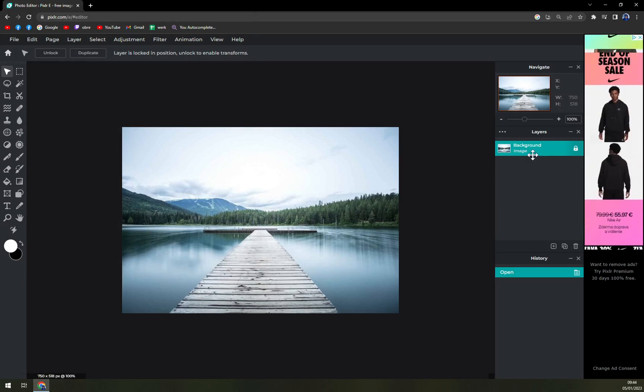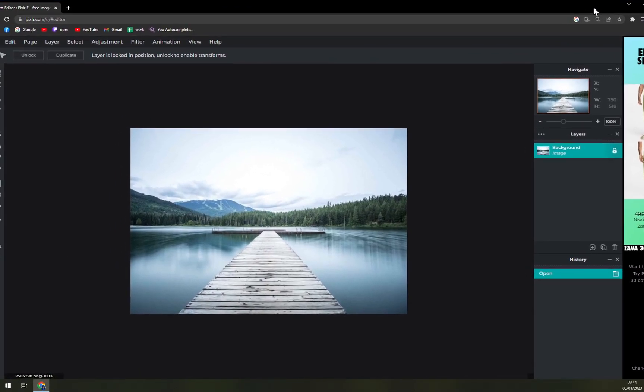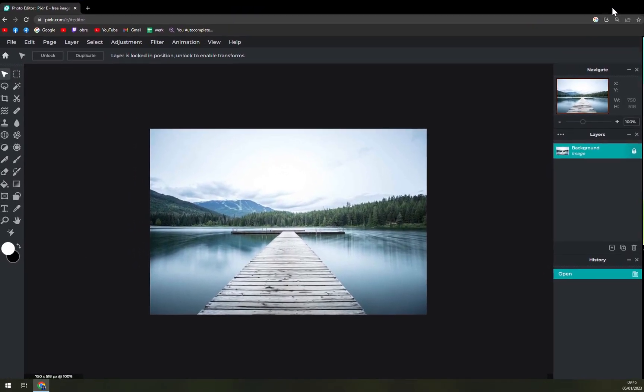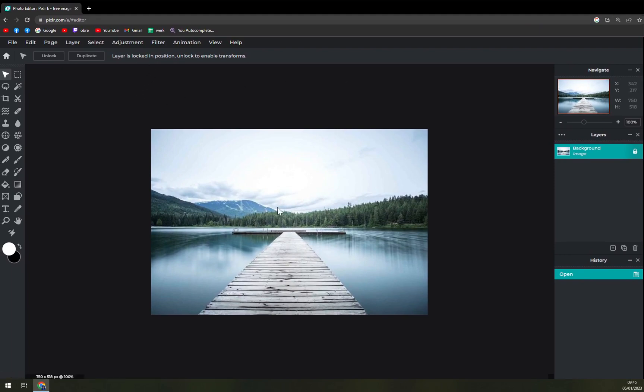It will automatically propose it as a background. As you can see on the right side, let me do it like this so we don't see the useless ads. When you see it like this on the right side we have our background option.